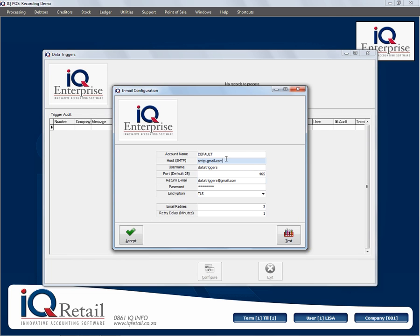I'm going to use a Gmail account, so my host will be smtp.gmail.com. I've got a username — in this case it's 'data triggers' — and my port will be 465.